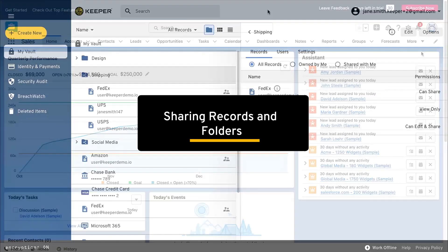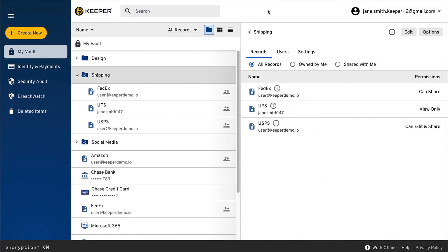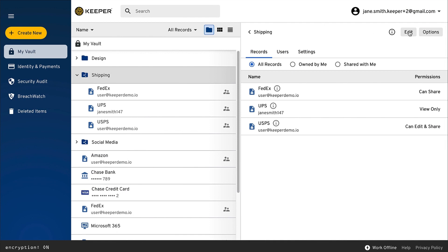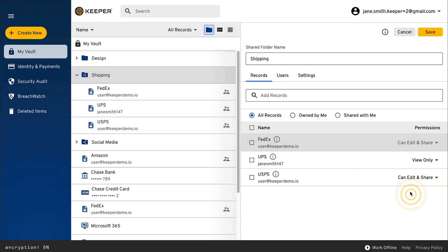With Keeper, you can share folders with other users and teams from vault to vault using strong encryption. Shared folders provide great flexibility with record and user permissions. You can set edit and resharing permissions for each record in the folder, and you can also decide who can add and remove users.